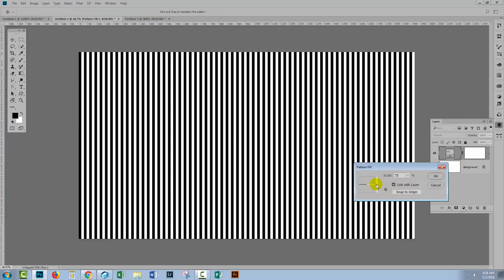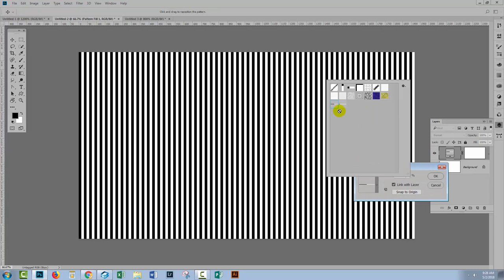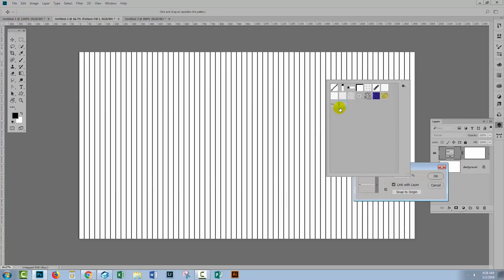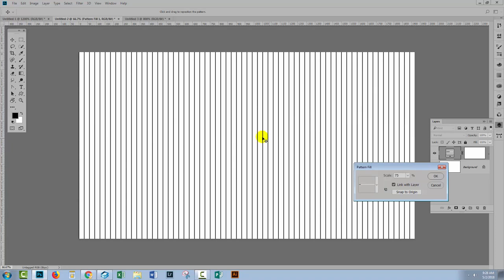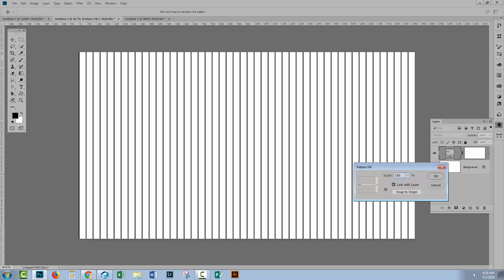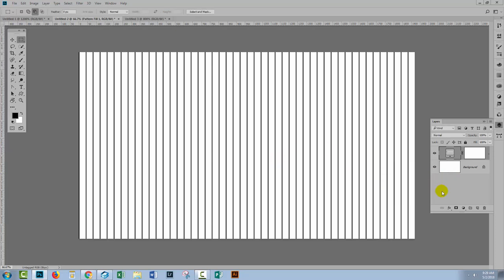The pattern fill we've just created is going to be the very last in the panel. So I'll select that to apply it to the document. Let's take it up to 100% of its original size and click OK. So now we have a different stripe pattern.